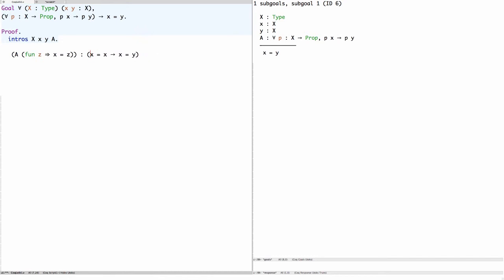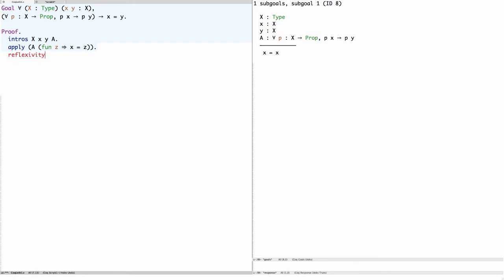Now since the type of this is something implies X equals Y, and we want to prove X equals Y, we can use the apply tactic to reduce the claim to being X equals X. And of course X equals X is easily proven by reflexivity. And now we're done.